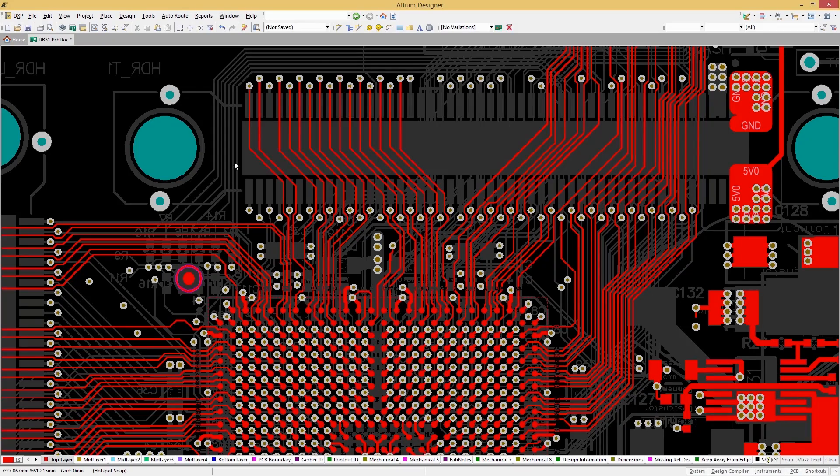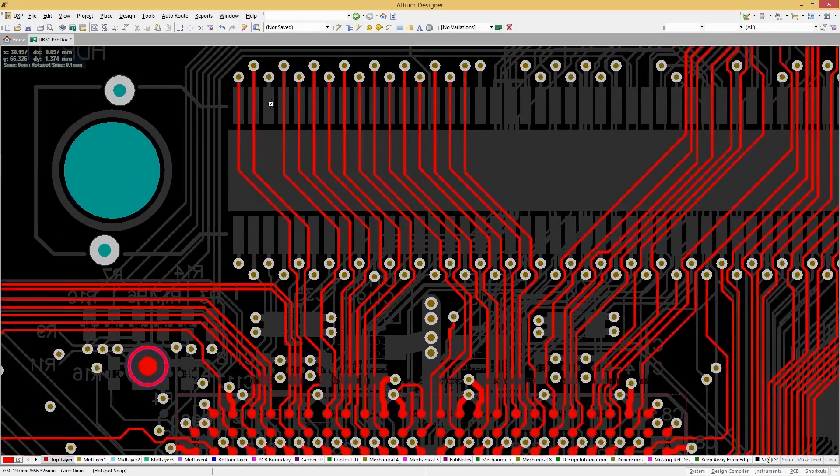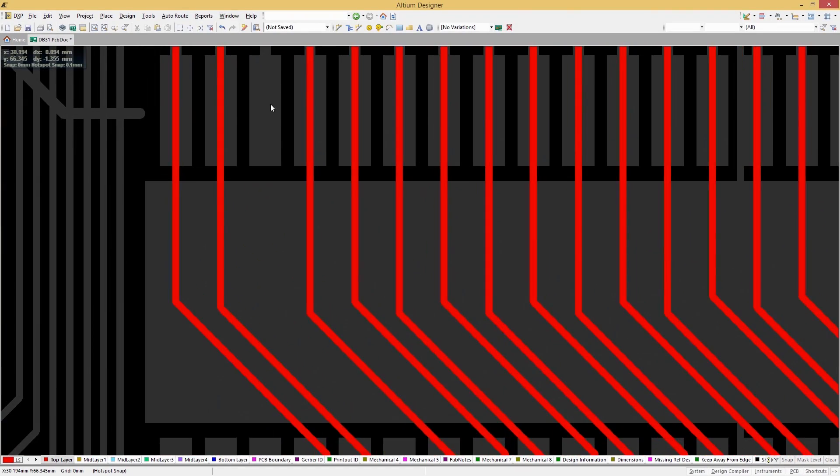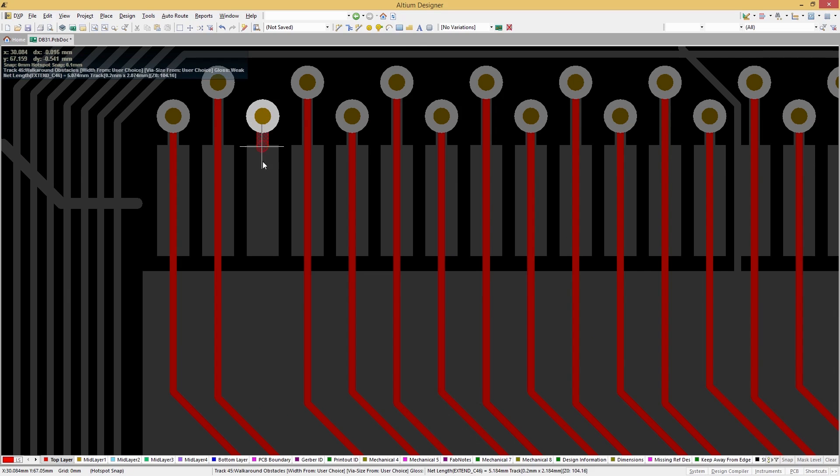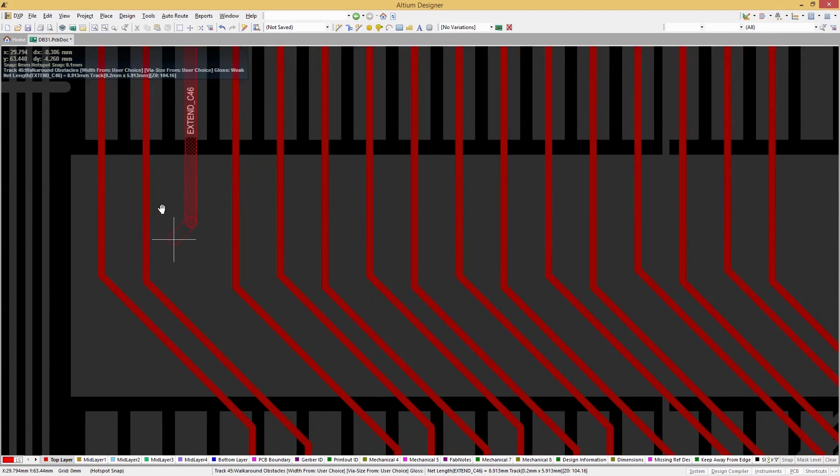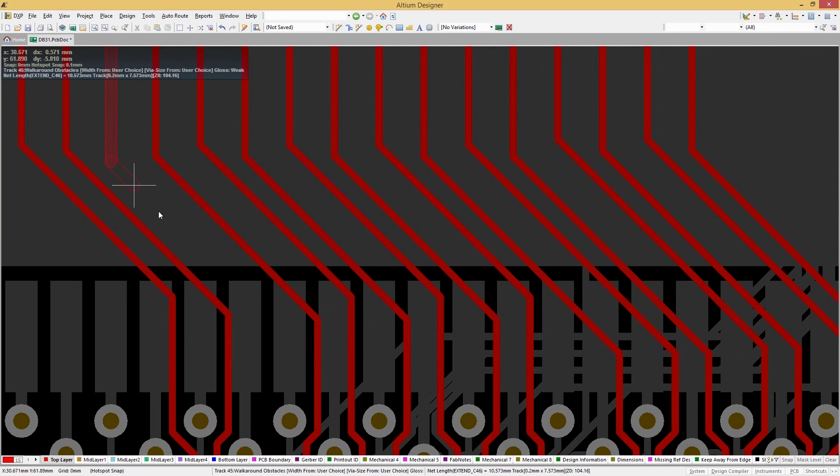Understanding the impact of your design rules during your routing process can be a difficult task without a clear way to visualize your constraints.